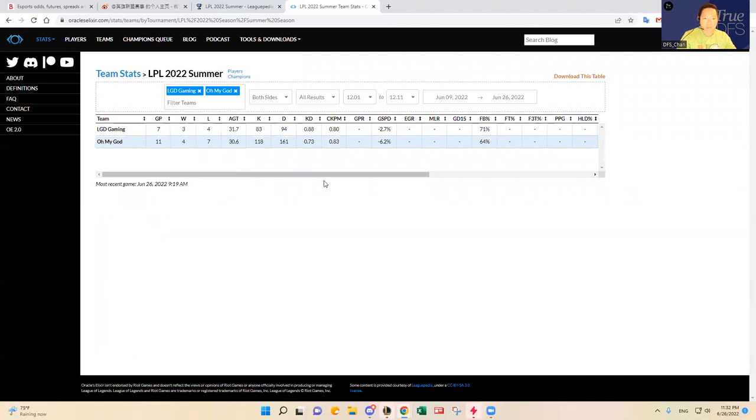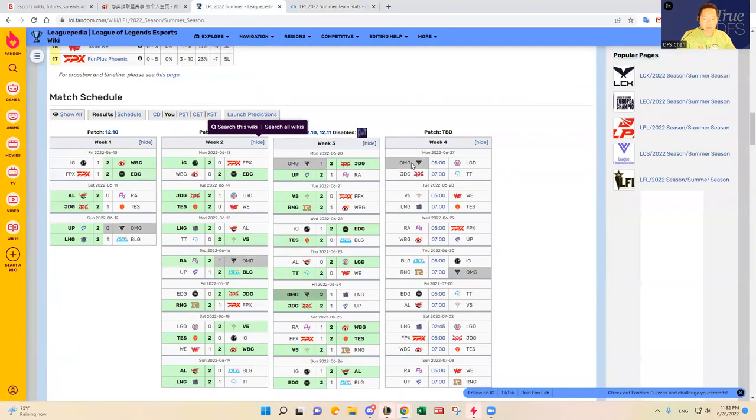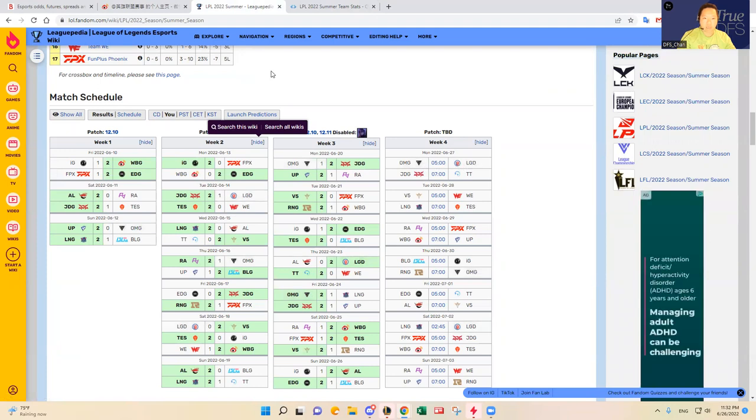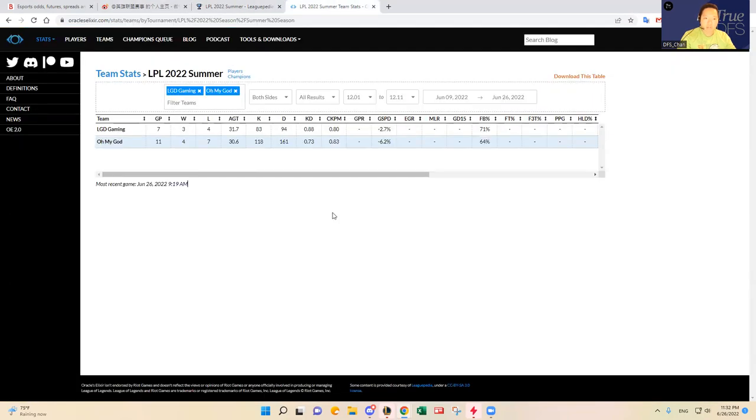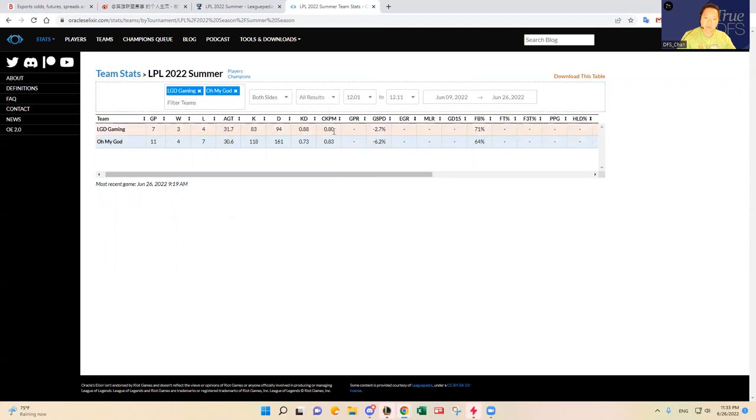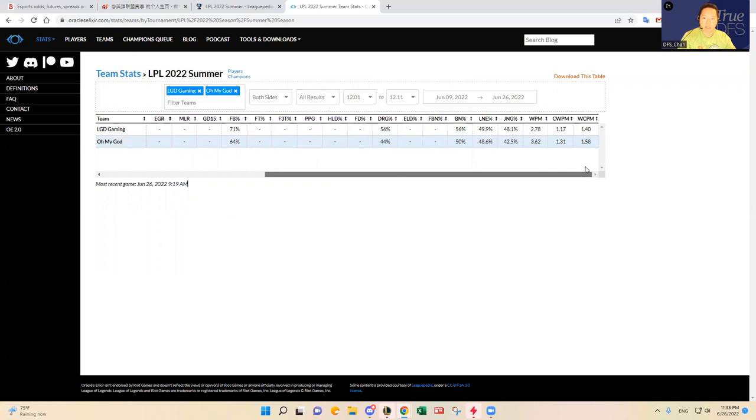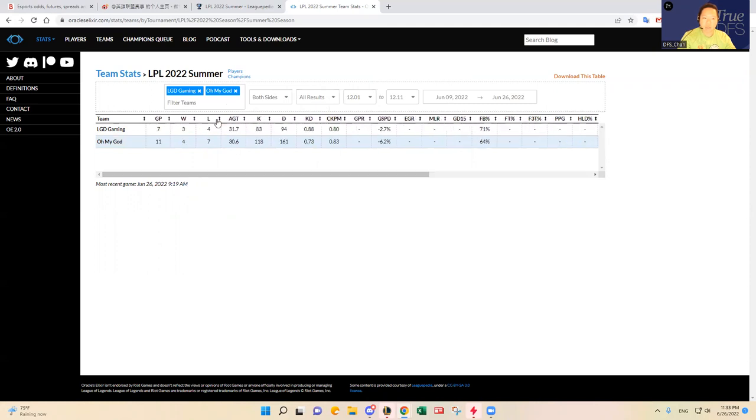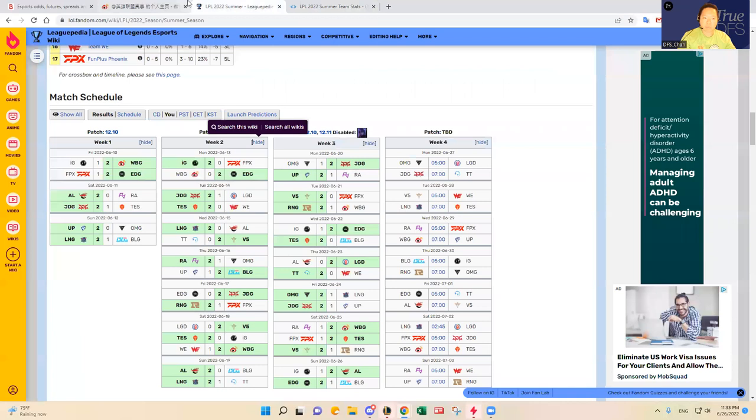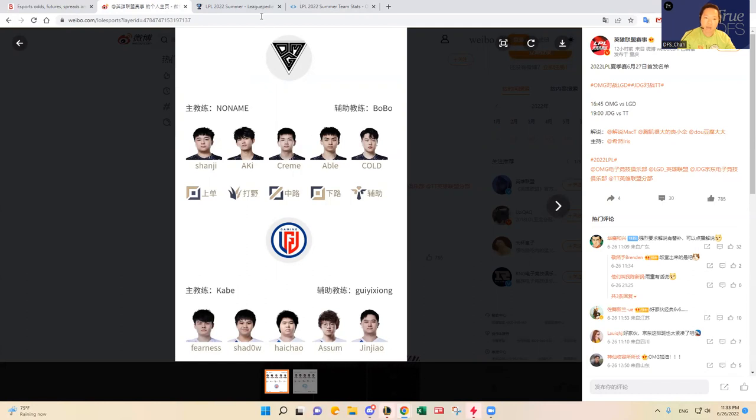OMG has played one more series than LGD. They play pretty fast, around 0.8 CKPM. LGD has been playing better. Shadow has been lights out, I really like Shadow. I think it comes down to if you think Awesome and JinXiao can hold their own against Abel and Cold, because I do think Shadow is a better jungler than Aki.